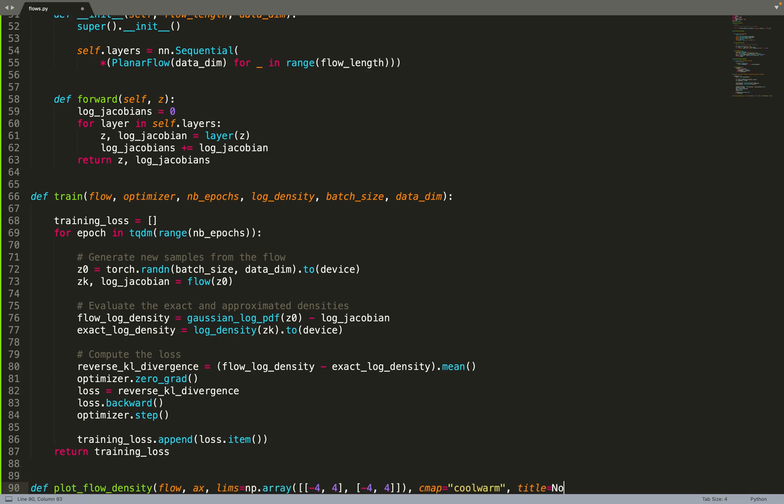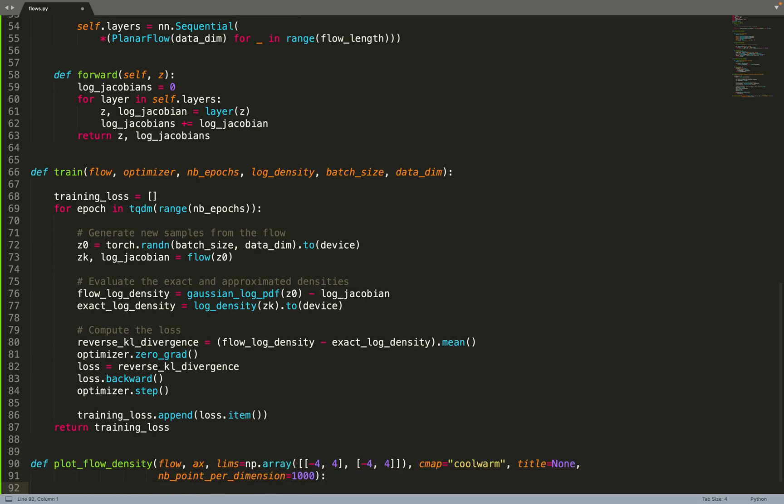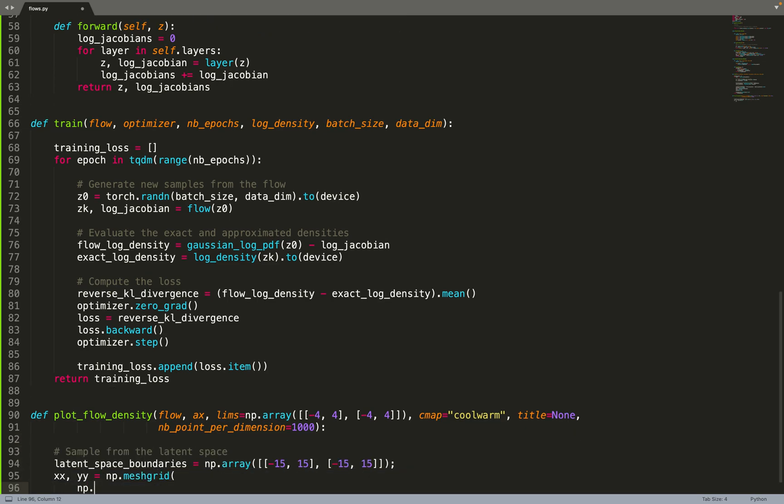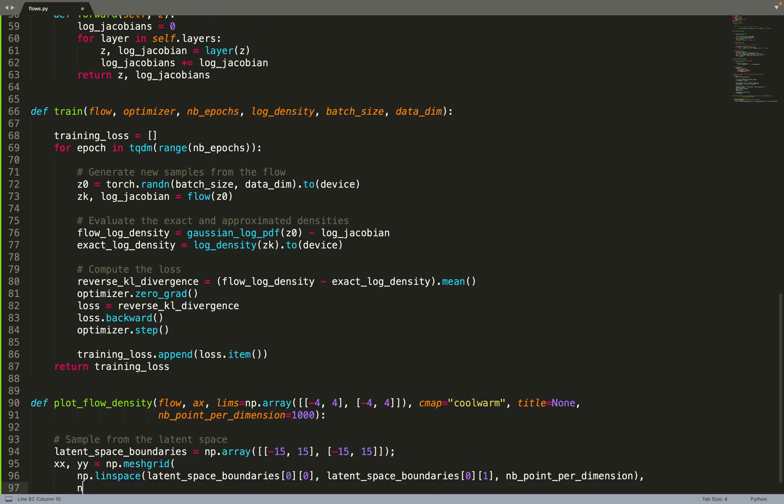Now we are done. We'll create a few helpers. First, the helper to plot the flow density. We'll take as input a flow, an axis on which we'll plot the result, some axis limits, a colormap, title, and some extra parameters such as the number of points per dimension - the resolution.